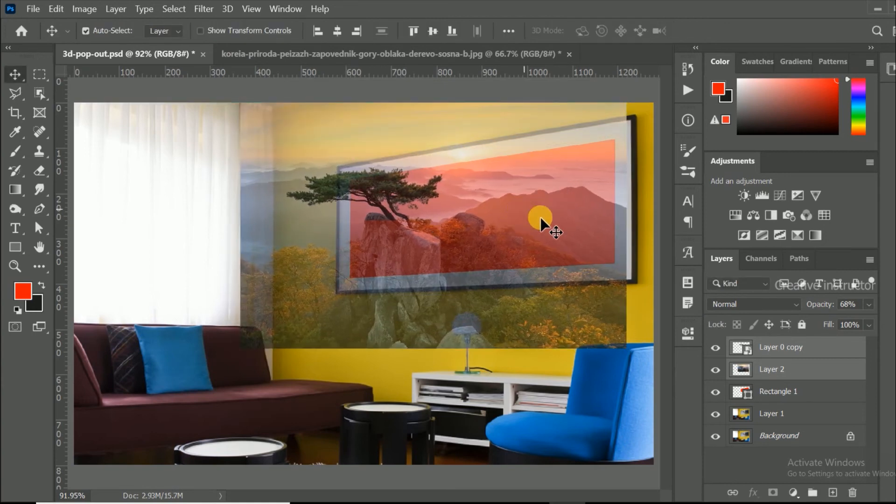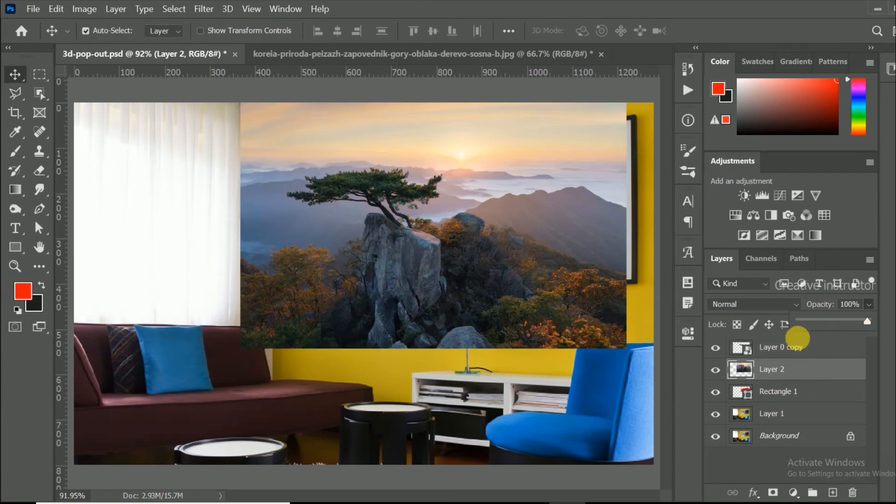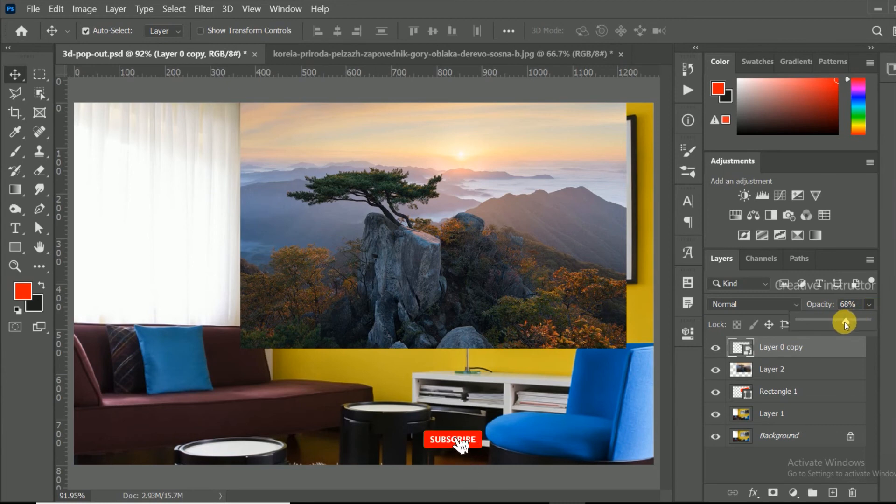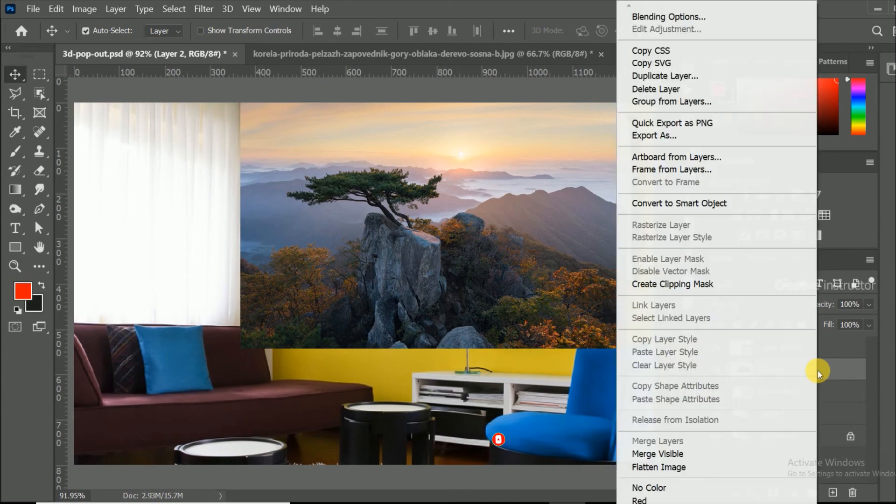After this process, change opacity level to 100. Now select the layer 2 and right click on the layer. Then choose create clipping mask.